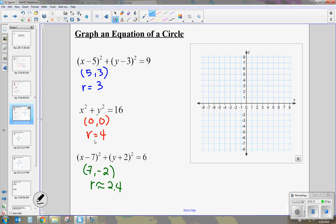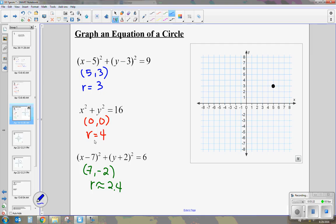Starting with the first equation — center 5, 3 — that is the center of your circle. From your center, you're going to move the amount of the radius up, down, left, and right to give us the framework of the circle. So from the center, I move up 3, go back to the center, right 3, back to the center, down 3, back to the center, left 3. That gives us the shape of the circle. We connect those dots, make the best circle we can, and we've graphed our circle.